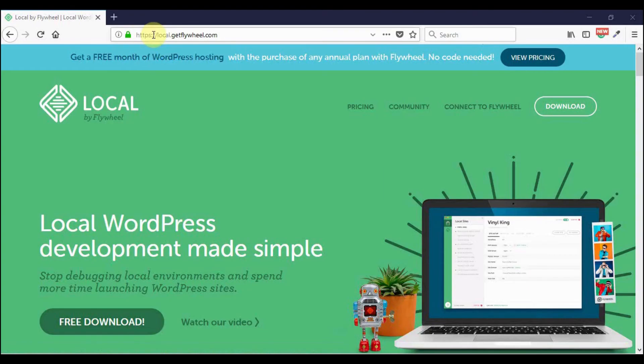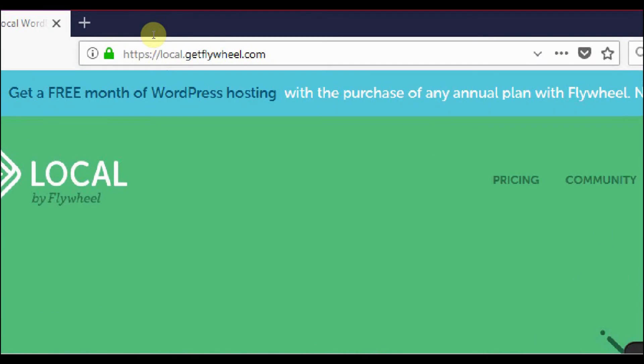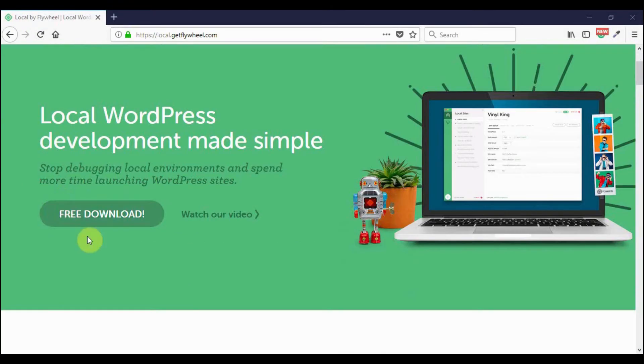To download, go to local.getflywheel.com. I will have a link for you in the bottom at the description. You can download from here.